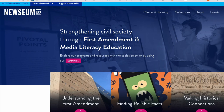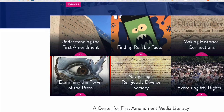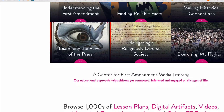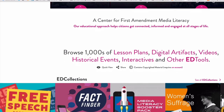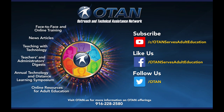Newseum ED topics are important to all our students. You will want to get your own free account. Please be sure to check out Newseum ED — it is a great resource for you and your students. OTAN supports California adult education agencies who are integrating, improving, and maintaining technology use in the classroom.